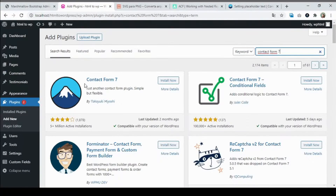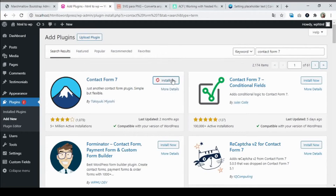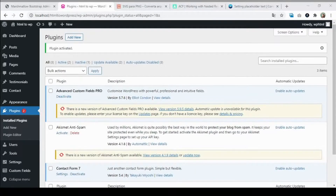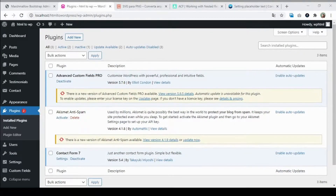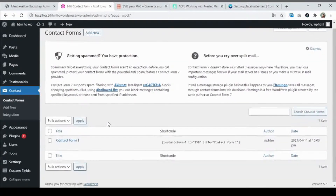This is the plugin we want to install — click Install Now. It's going to take a couple of seconds, then click Activate. After installing and activating the plugin, go to the main Contact menu.